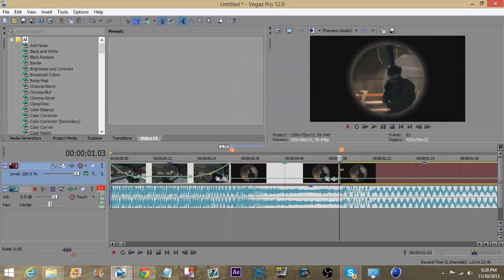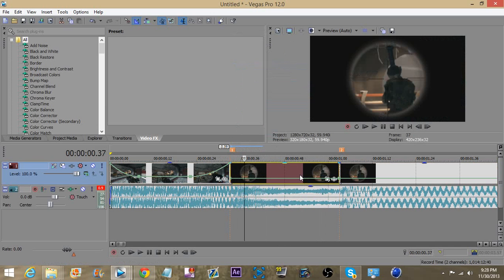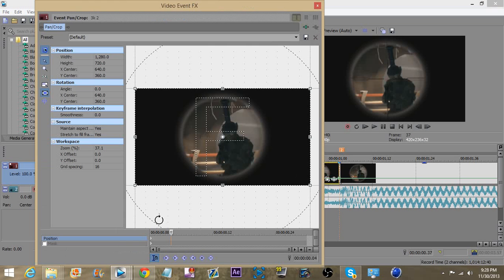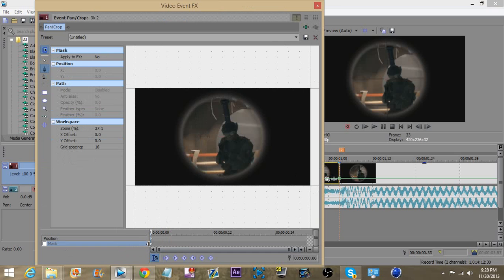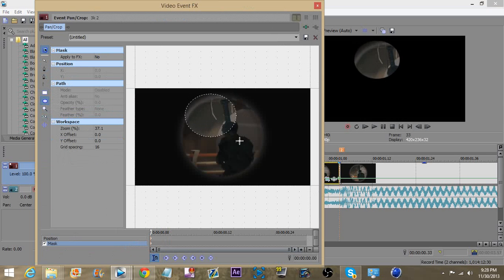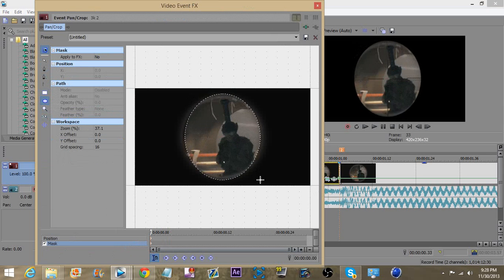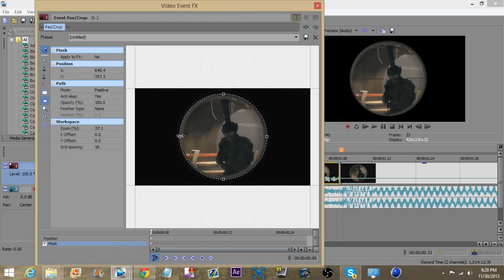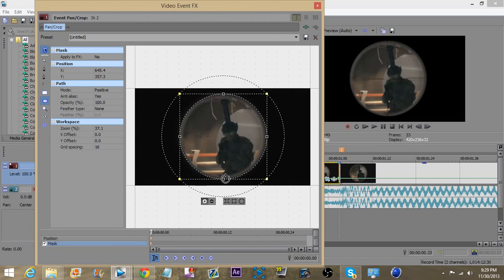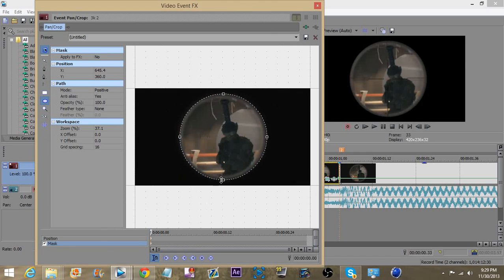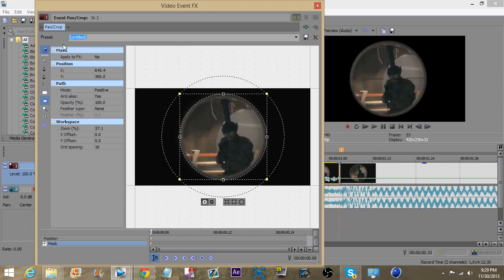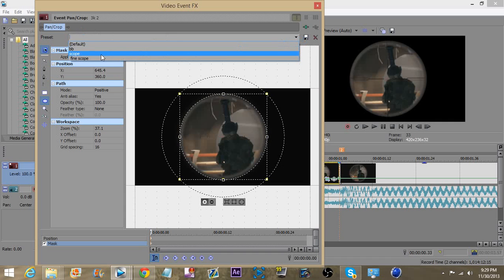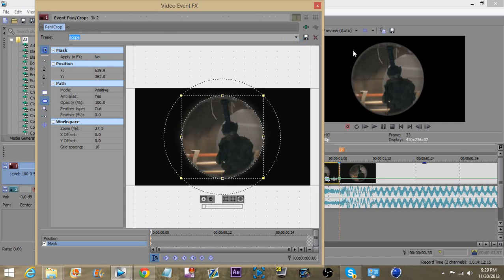Now on this portion of the clip you're going to go into your event pan and crop. Click down here where the keyframe for the mask is, enable your mask. Now I already have a preset for the scope, but you can just simply click this circle tool and create a scope. You can easily just save it by naming it scope or whatever you want.